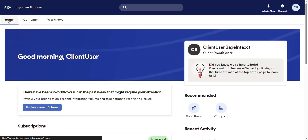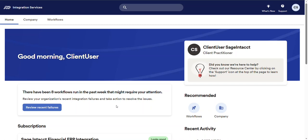Now I mentioned before that the task center may or may not be present for you on the home page. I said may because the task center will only be present if there have been any integration failures for your company in the past week. The best way to think about this is that no task center on the home page is a good thing. It means that all of your integrations are working as expected.